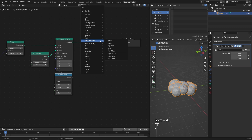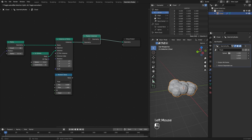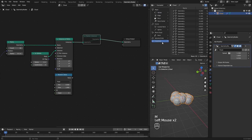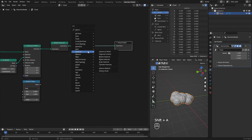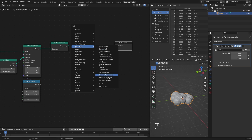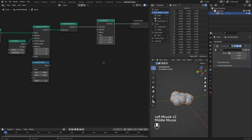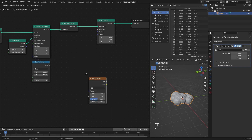Now I add a Realize Instances node to convert these instances into mesh, because our next move is to displace each point. For that I add a Geometry Set Position node, then add a Noise Texture and plug it to the offset.